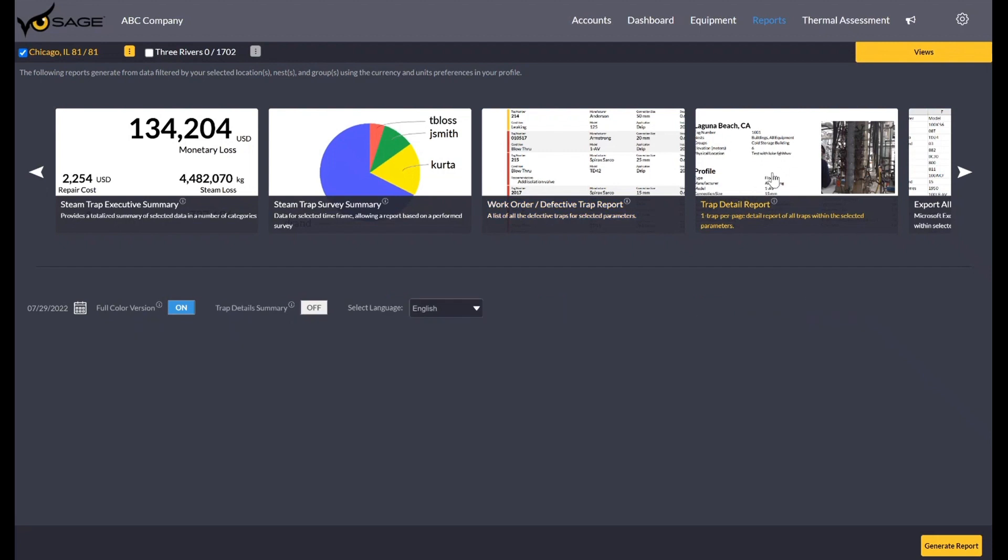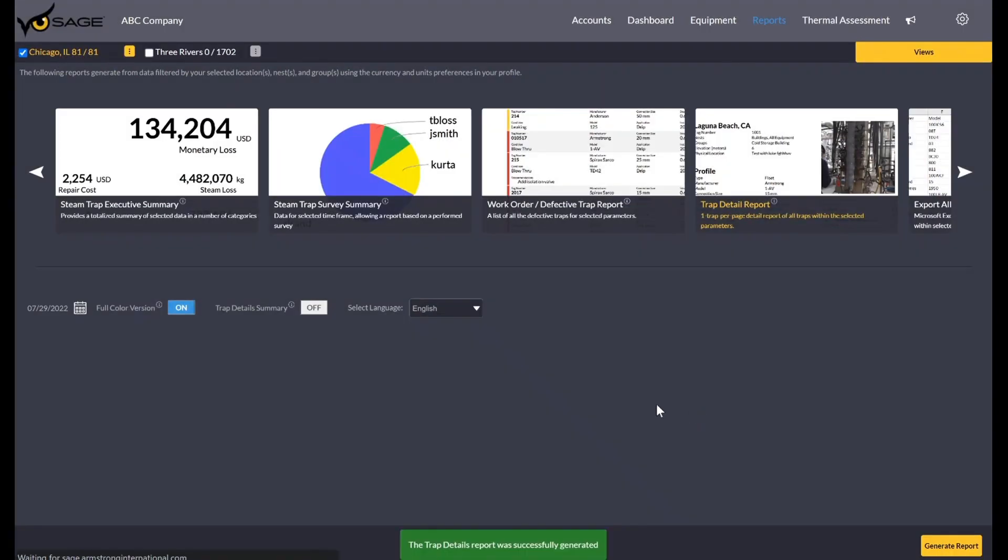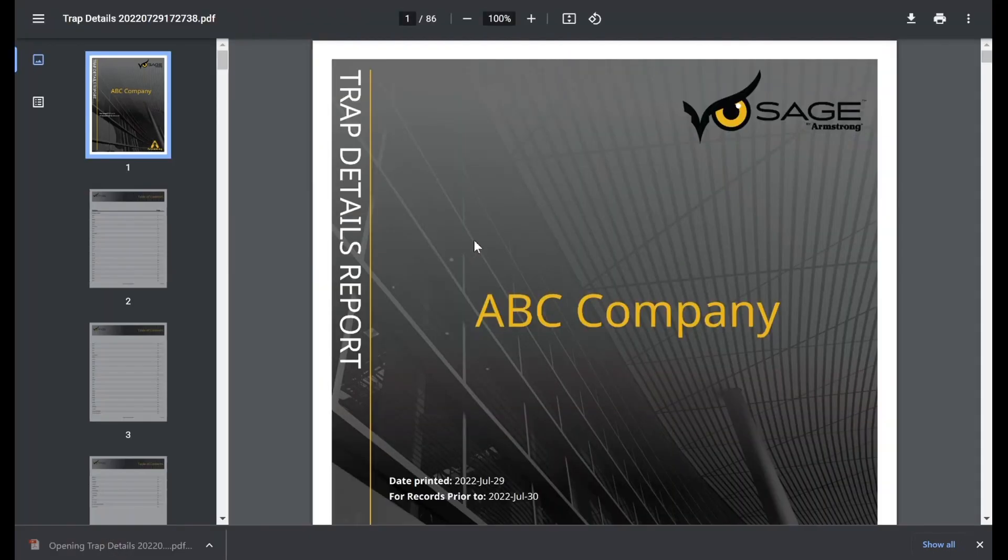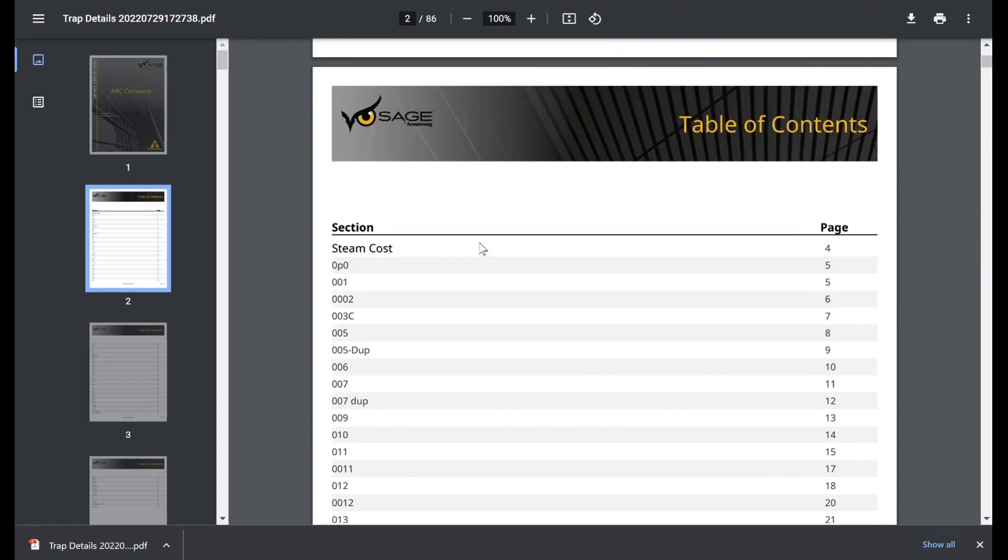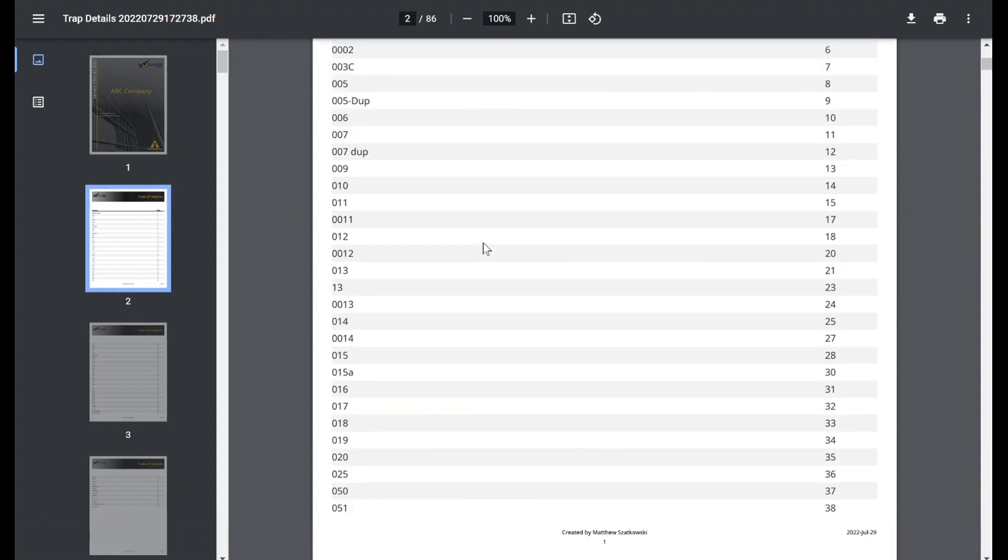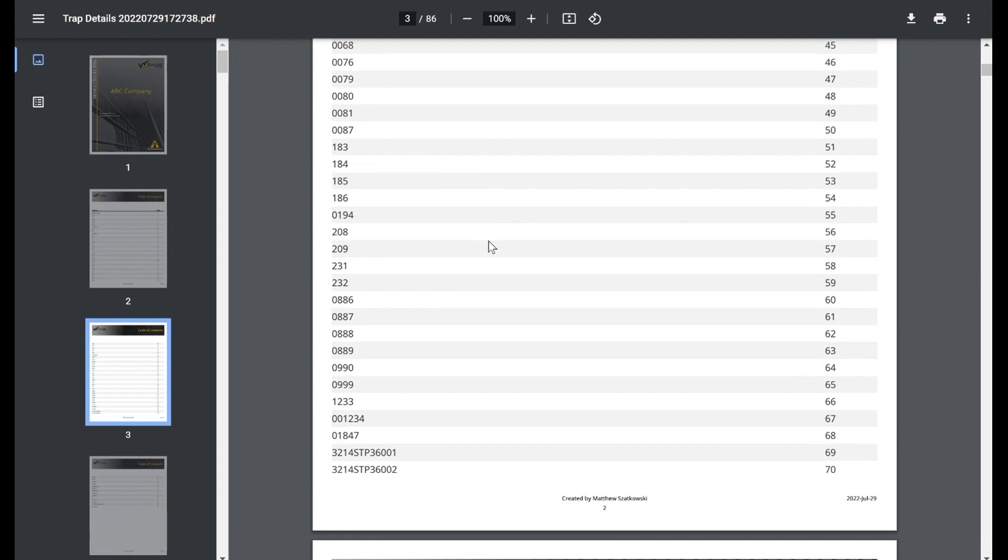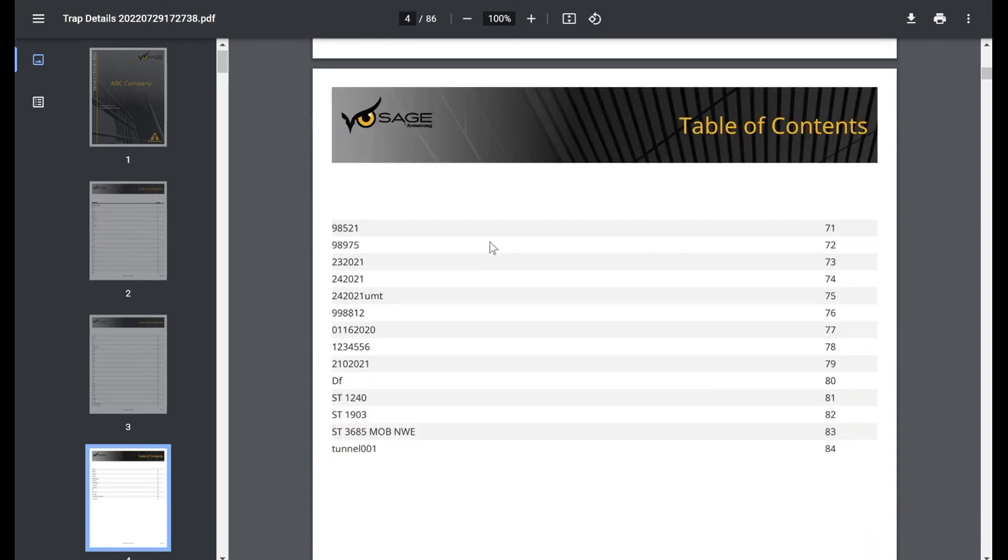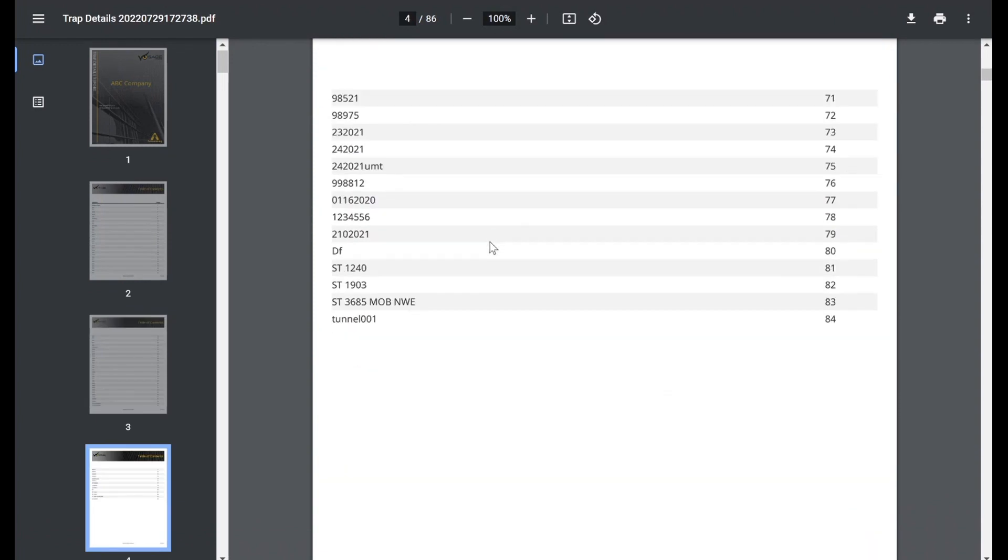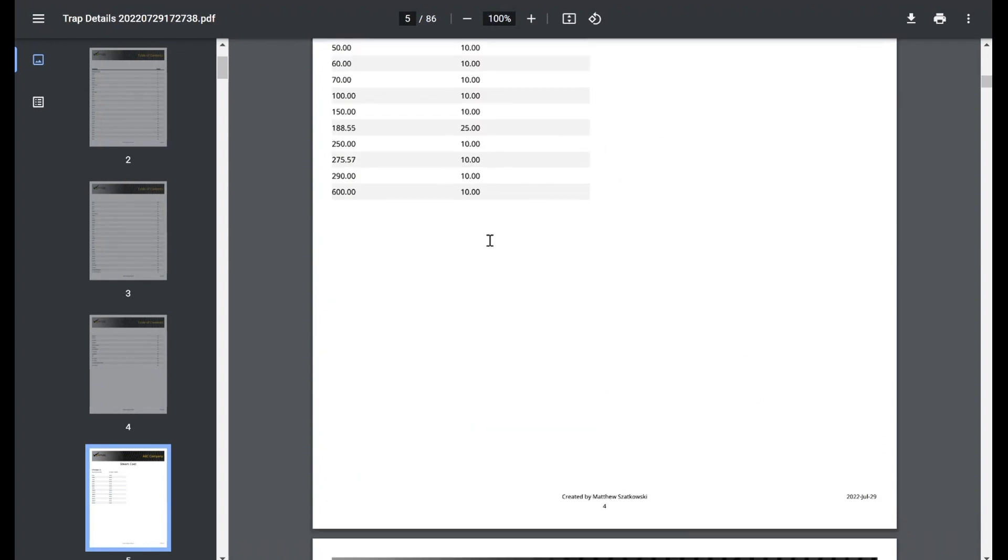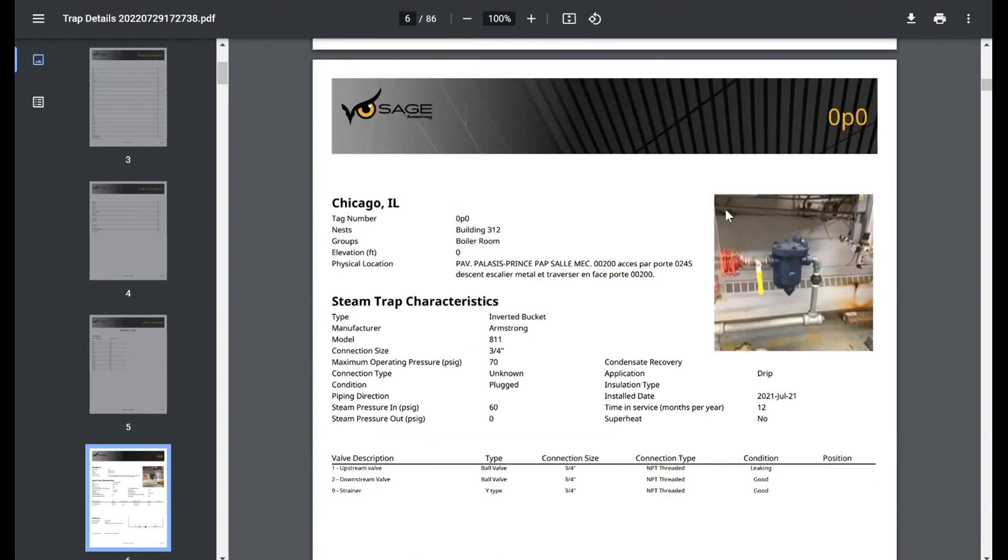The trap detail report is very similar. It's just going to include every trap, regardless of condition. This is just basically the same kind of idea as the work order. I'm going to go ahead and open the summarized version just to show it to you. You can see here we have our same title page, table of contents, and you can see just from this right here, this can be quite a large report because it is going over each steam trap.